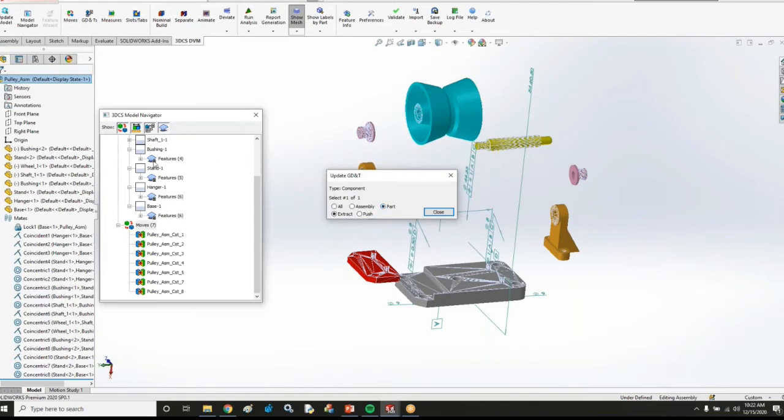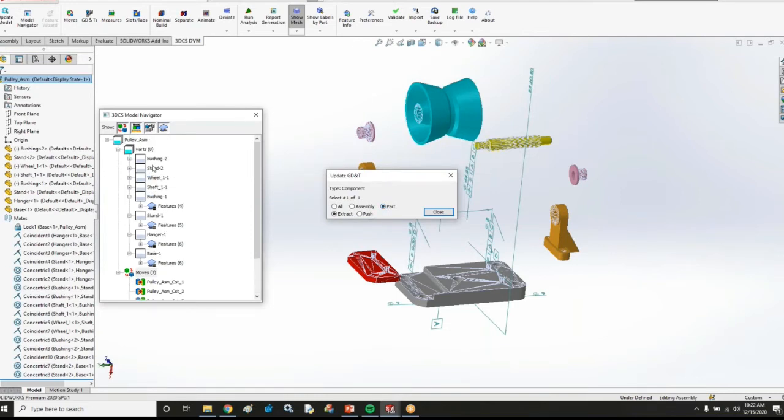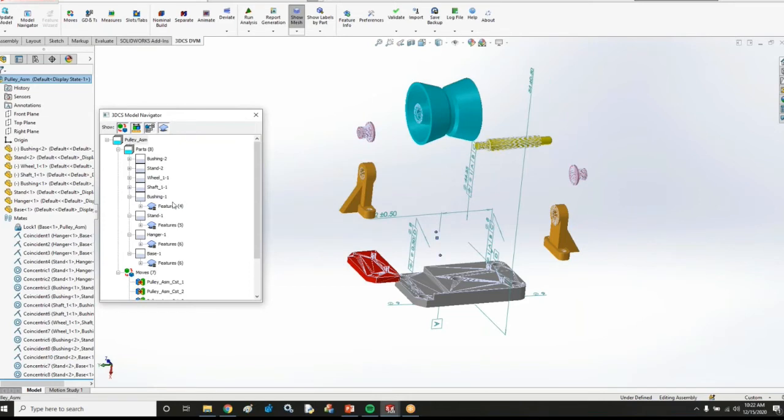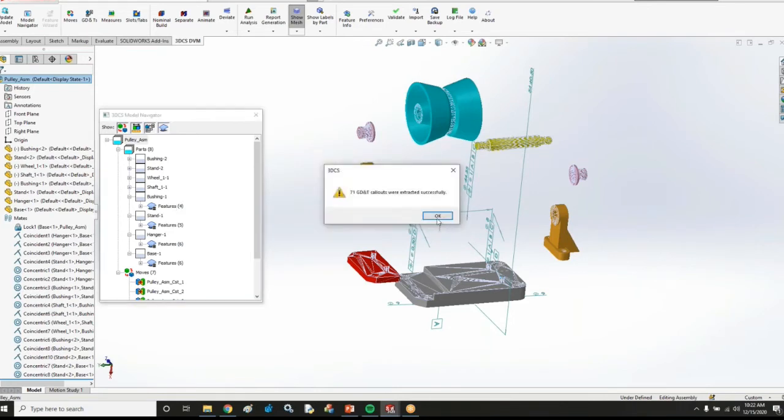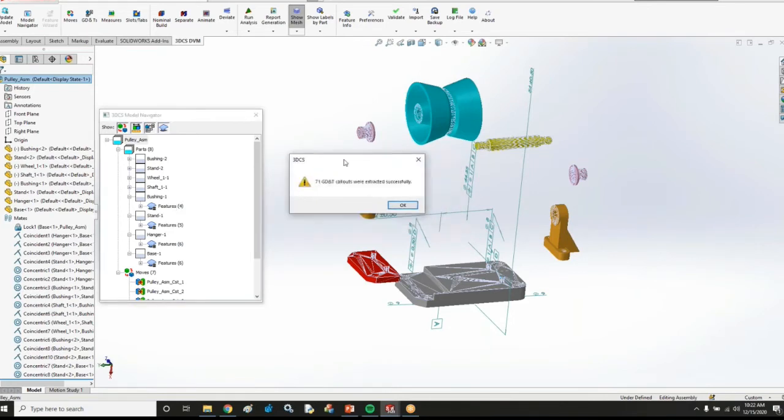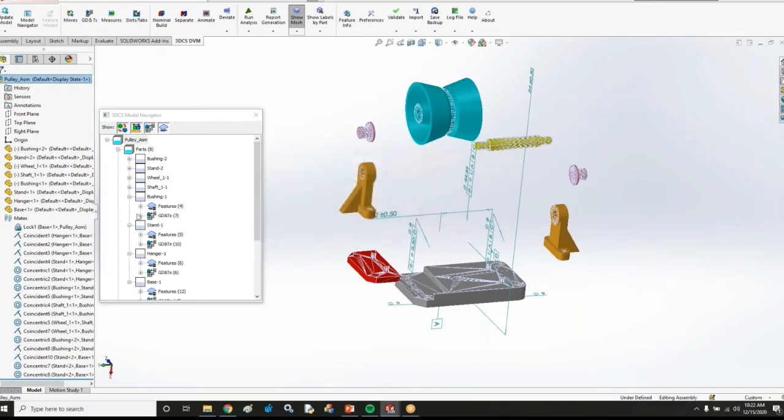And with this, I'm going to update the GD&T for all of my parts in my model. So I'm going to choose the pulley assembly here, and 3DCS is going to hunt through all of those SOLIDWORKS part files. And it says it extracted 71 total GD&T callouts.